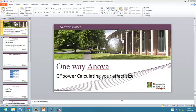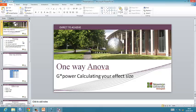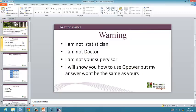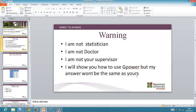Hello, my name is Chris Hinton and in this video I will show you how to do a one-way ANOVA and calculate the effect size. Before I start, I should point out I am not a statistician, I'm not a doctor, I'm not your supervisor, and I will show you how to use G*Power but my answer will not be the same as yours. If you are planning to do anything medical related, there are experts who have greater statistical ability than I do, but I will show you how to do a one-way ANOVA using G*Power because it is fairly simple.